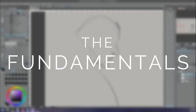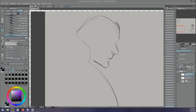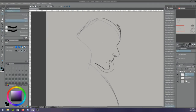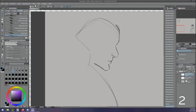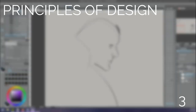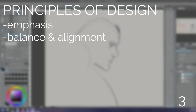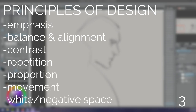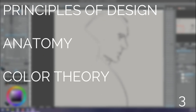Let's talk about the fundamentals. What I mean when I say the fundamentals is, in this case, the principles of design: emphasis, balance and alignment, contrast, repetition, proportion, movement, and white/negative space, anatomy, and color theory.